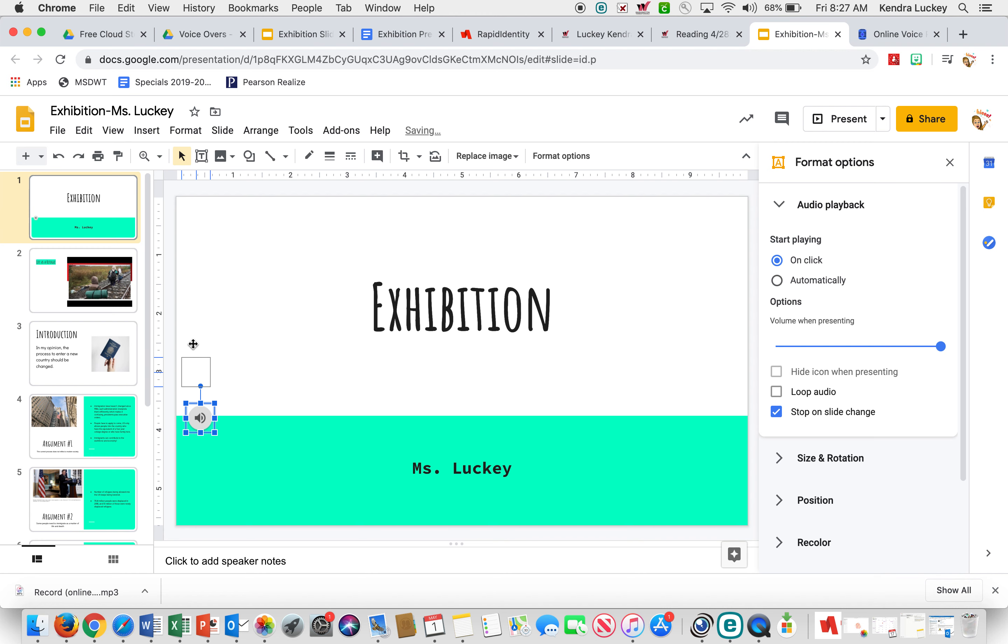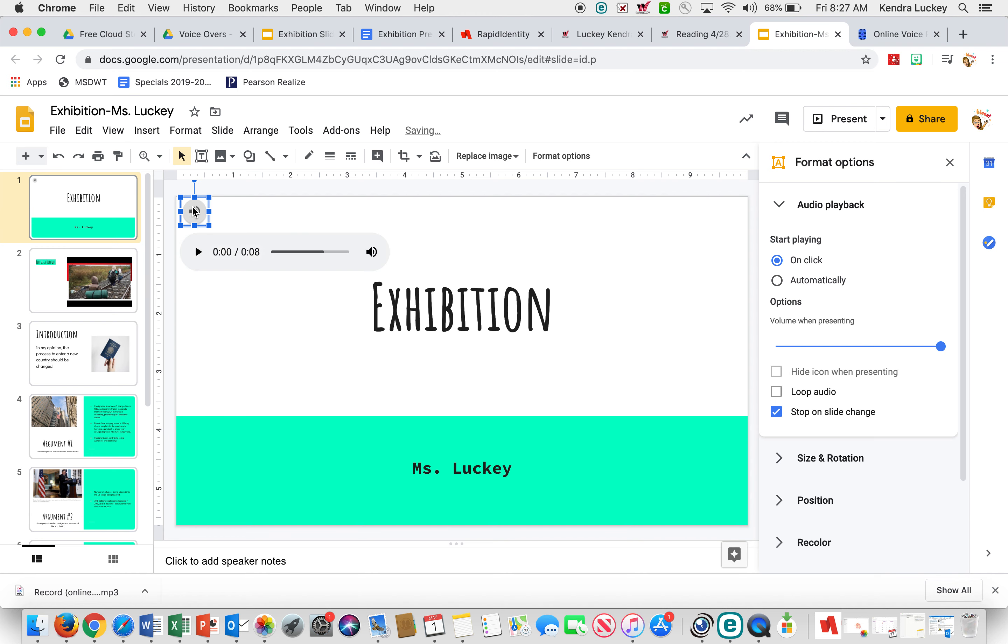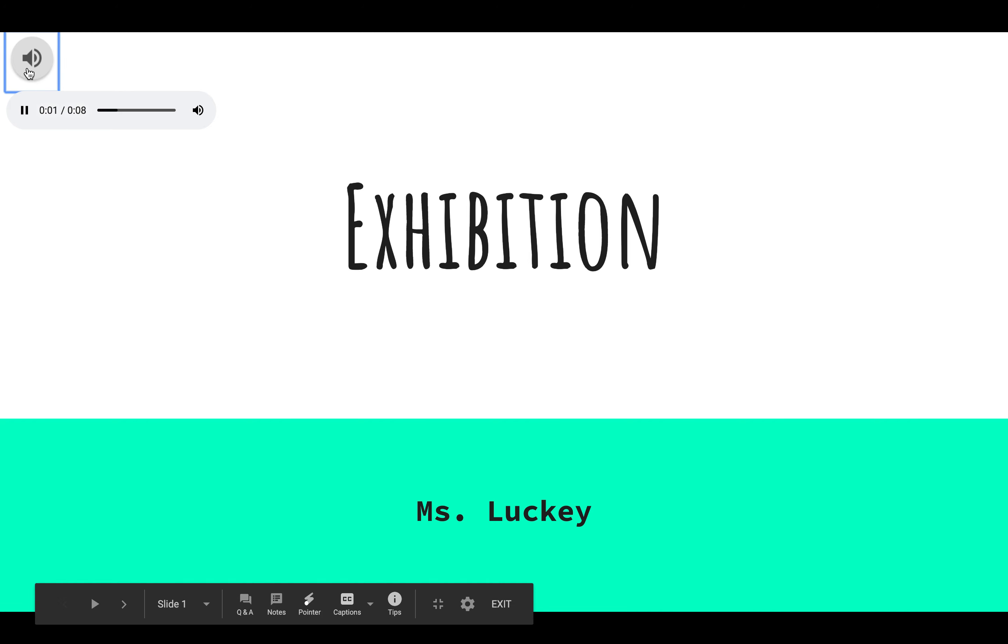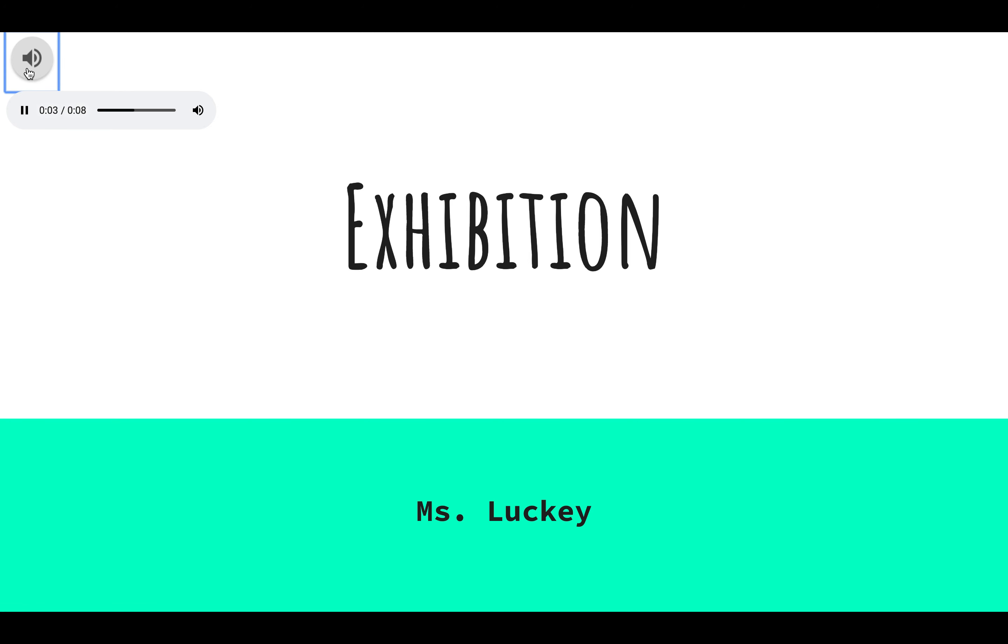I'm going to move my little voice button up here, kind of out of the way, so when people see my presentation it will look like this. Hi everyone, welcome to my exhibition project. My name is Miss Lucky.